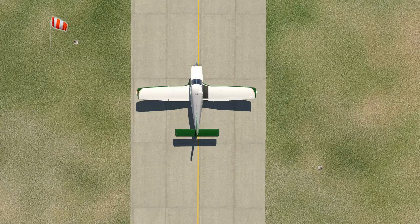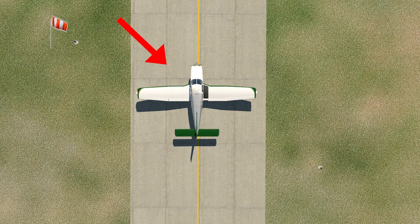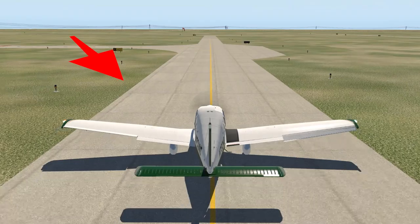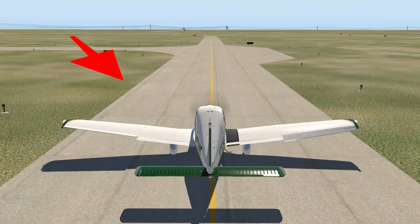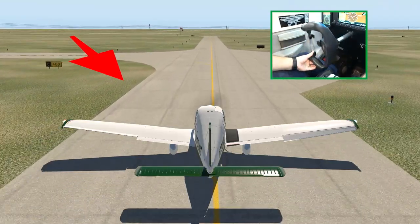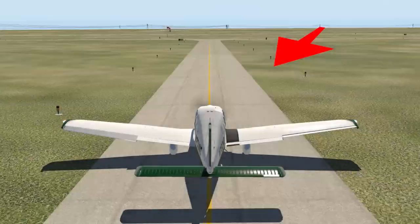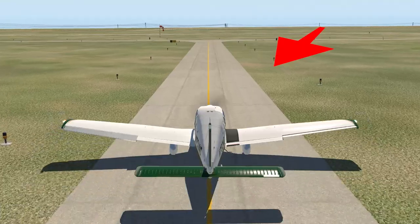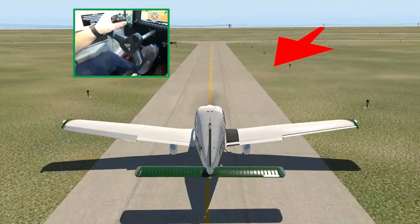If you are taxiing into a quartering headwind that is either from the left or the right, you should place the upwind aileron into the wind. This means a quartering headwind from the left requires your ailerons to be placed as if you are banking to the left. If a quartering headwind is from the right, the ailerons are placed as if you are banking to the right.